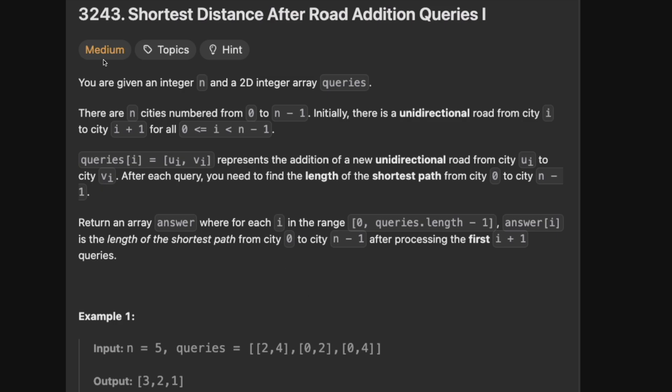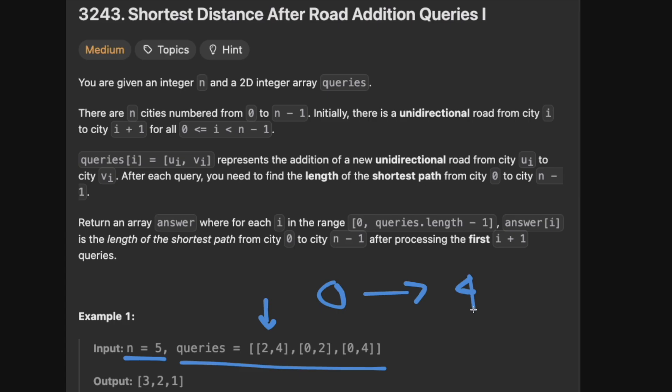Anyway, after getting through that reading comprehension thing, basically what we want to do is we're given an input here which is the number of cities and queries which is like new links between them, and then for each of the links we basically want to know how long it takes to get from city 0 to whatever n-1 here is. So in this case it's city 4. So however many steps.